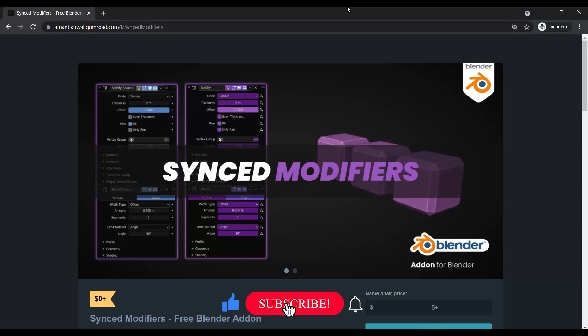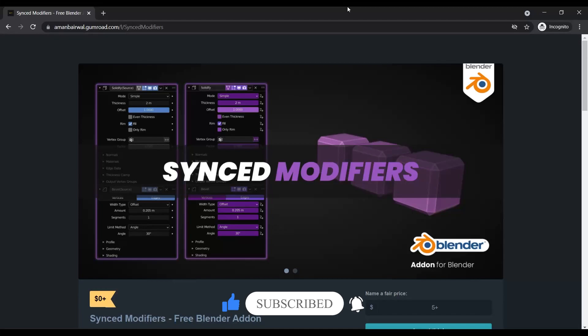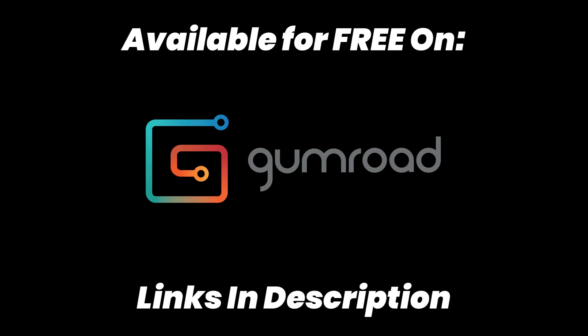That is it for the second episode of Free Script Sundays. I hope you liked it, and if you did please hit the like button and subscribe to the channel. Also leave your suggestions for next week in the comments below. The addon is available for free on my Gumroad account and the links are in the description below. Go check it out and I'll see you in the next one.